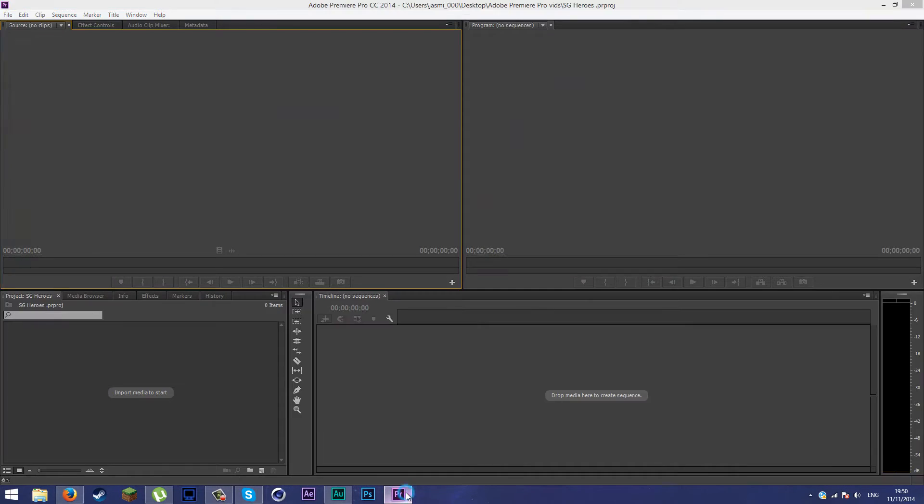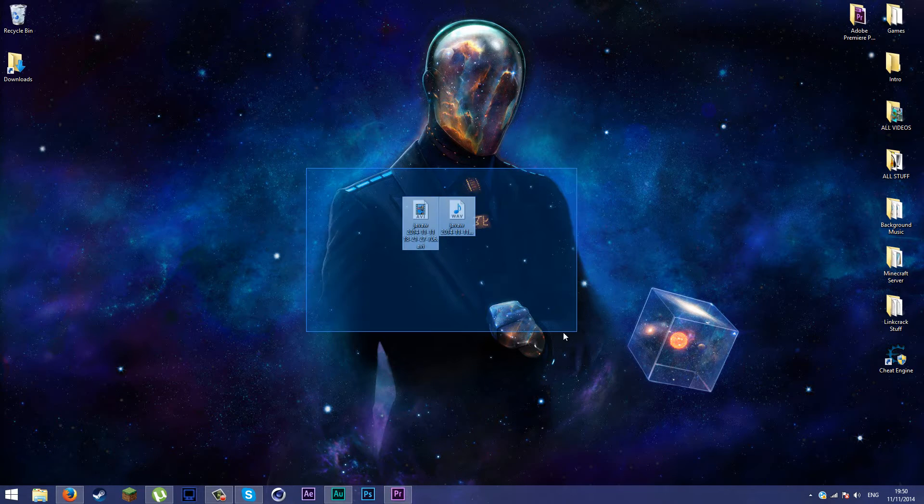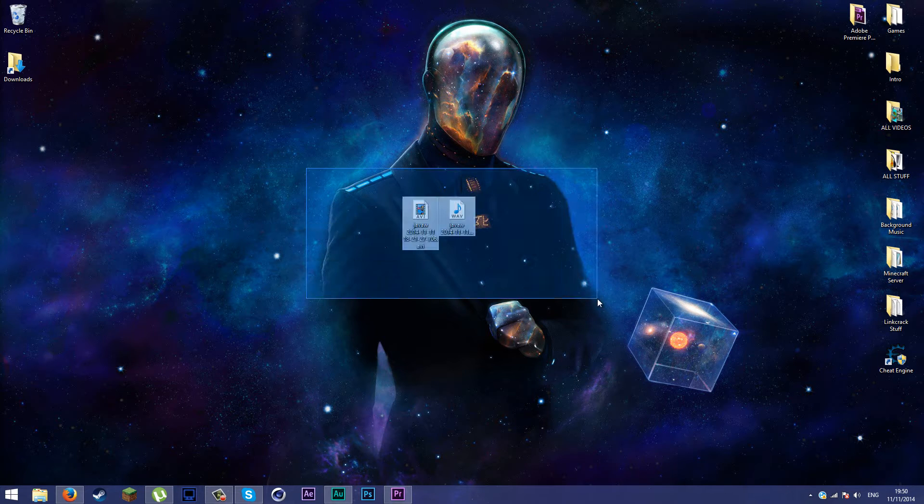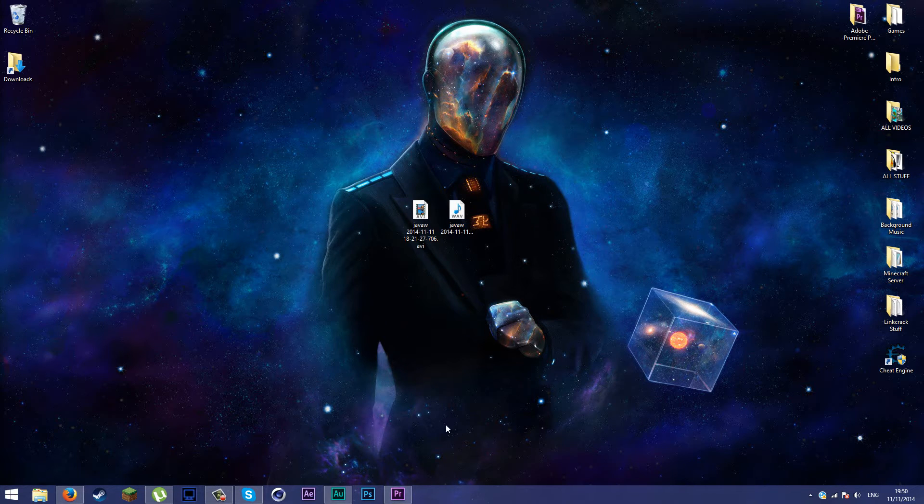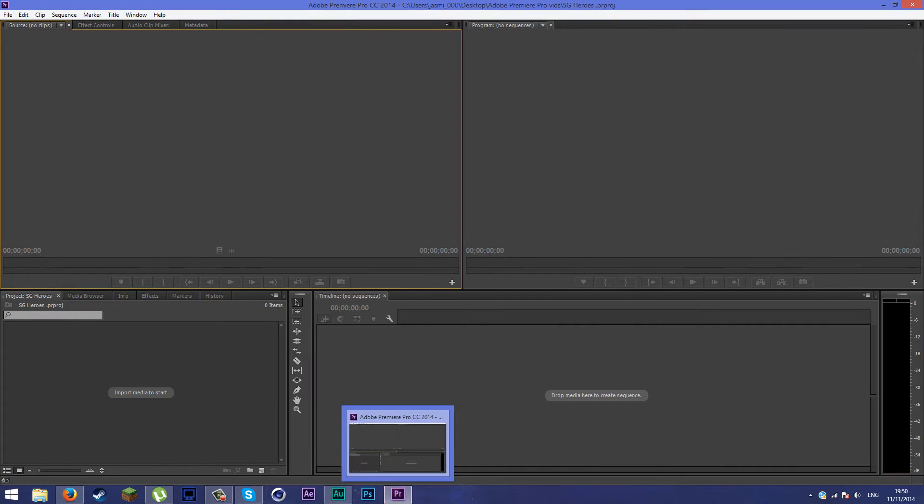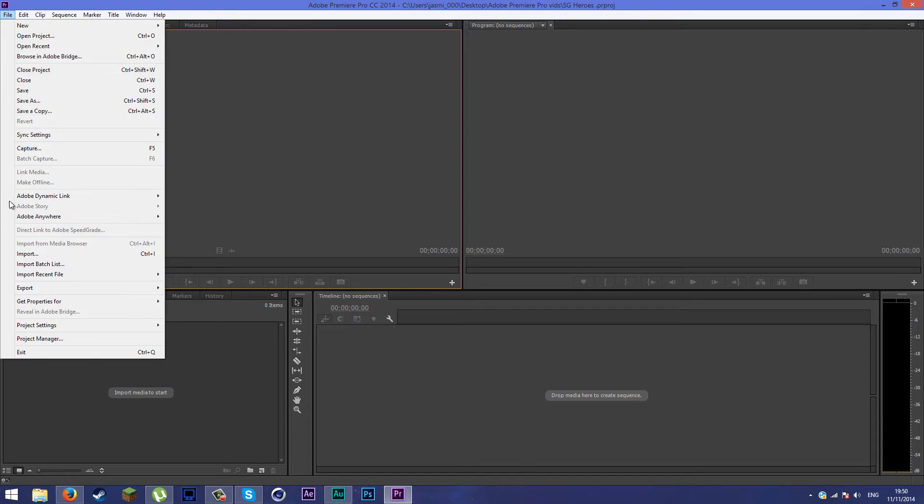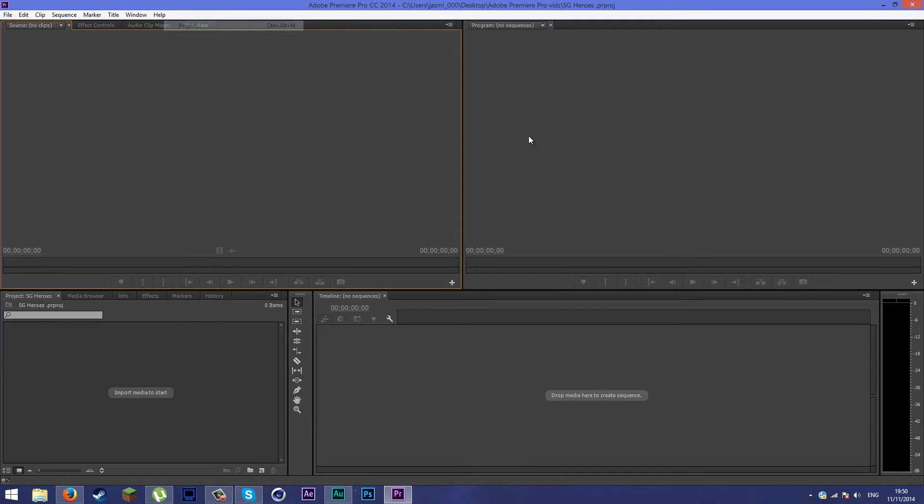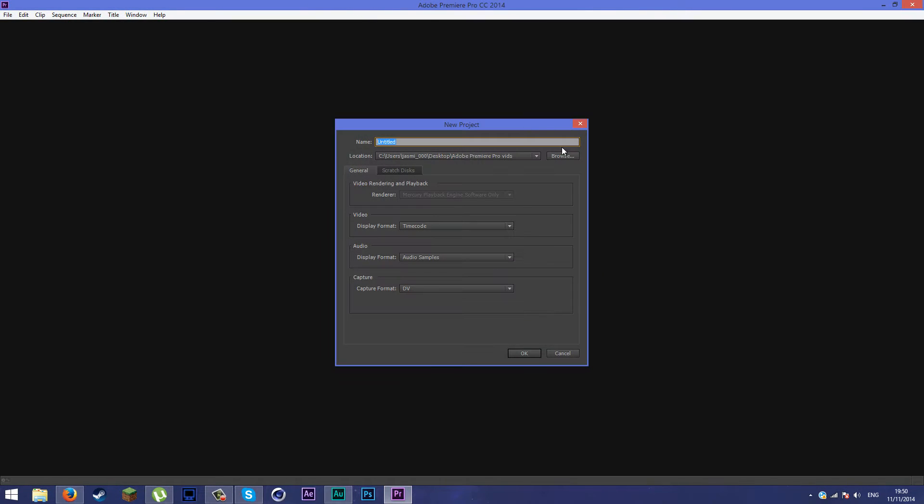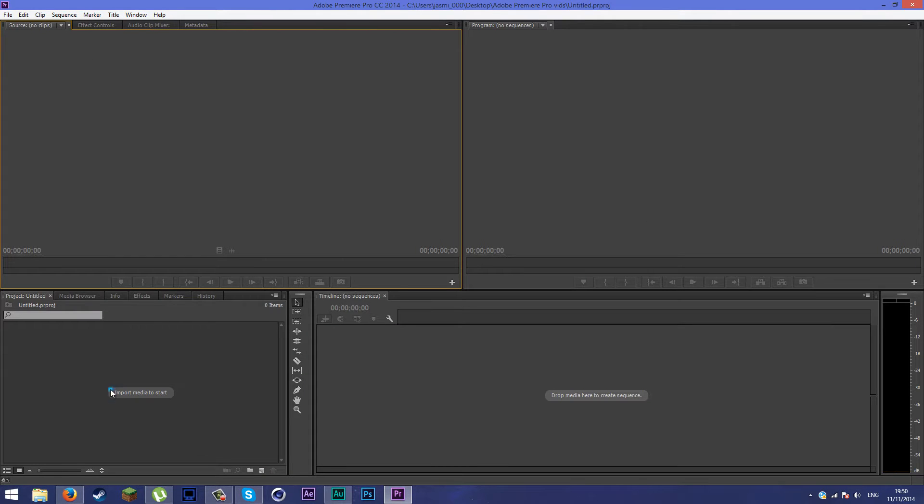You're going to open up your Adobe Premiere Pro. First off, you'll be greeted with a new project window. Go ahead and create a new project. Click create a new project on your Adobe Premiere Pro and wait for it to create.